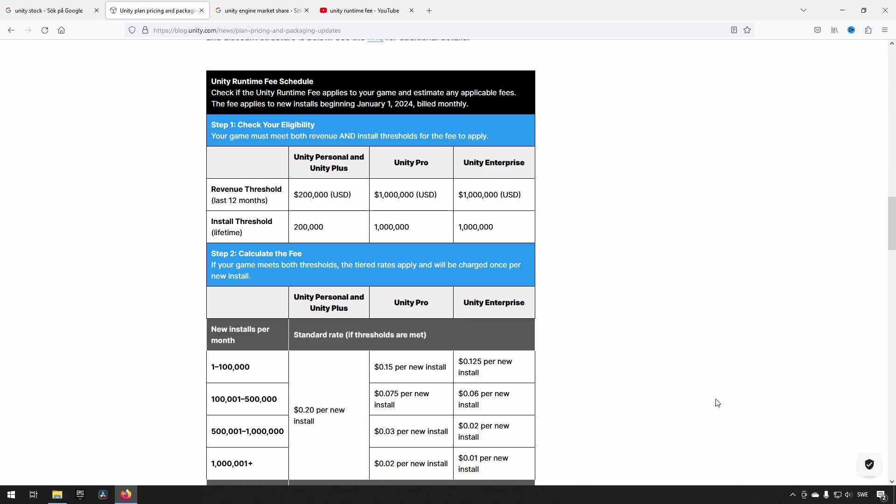Essentially, this is a very problematic way to change your pricing model for Unity developers and it creates an uncertain working environment, especially when you don't know if you can actually make it economically with the situation as it is right now. Adding these per-install fees will cause even more uncertainty.